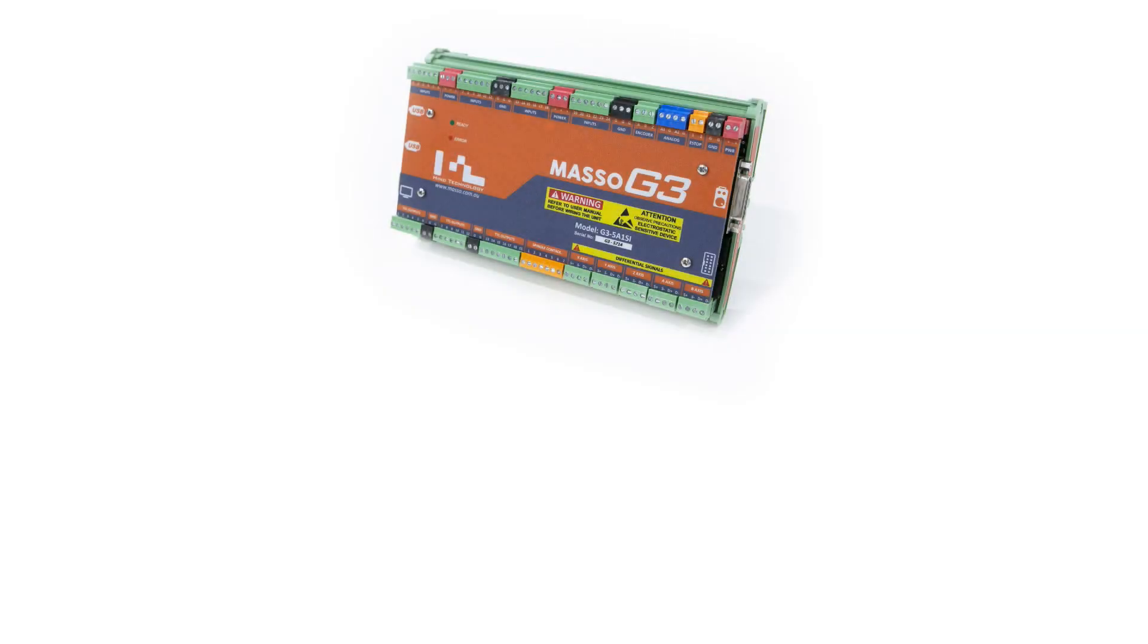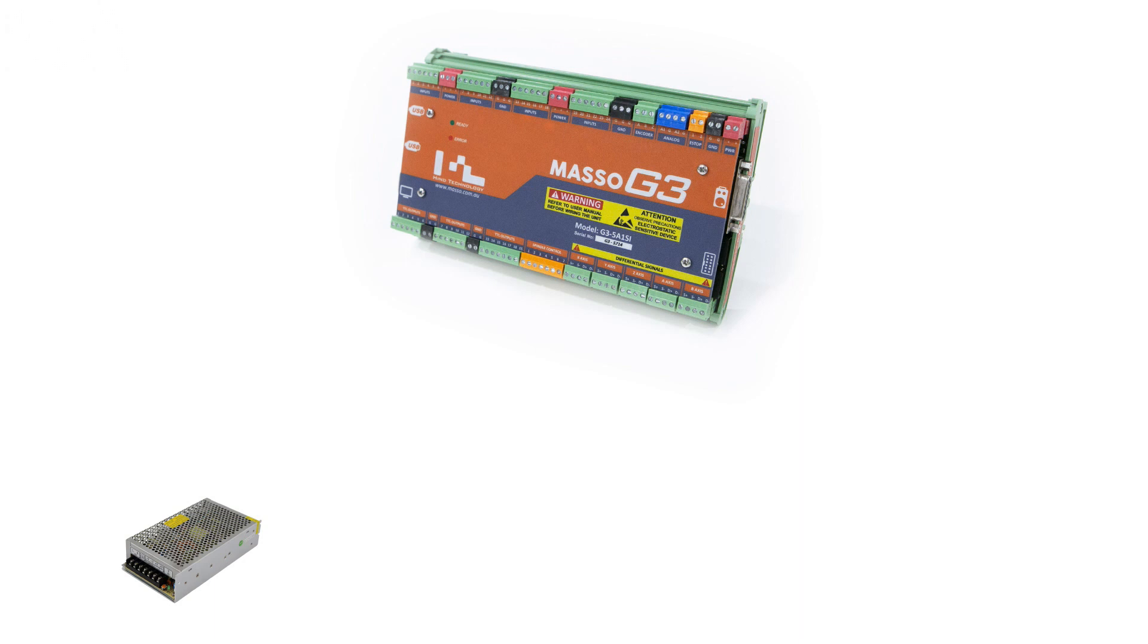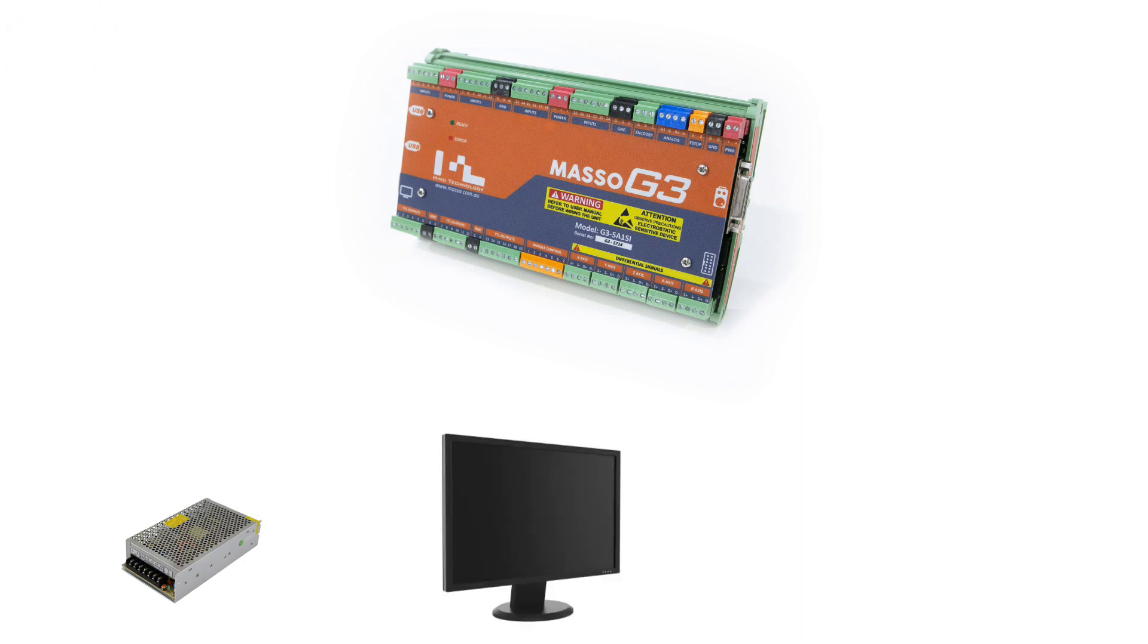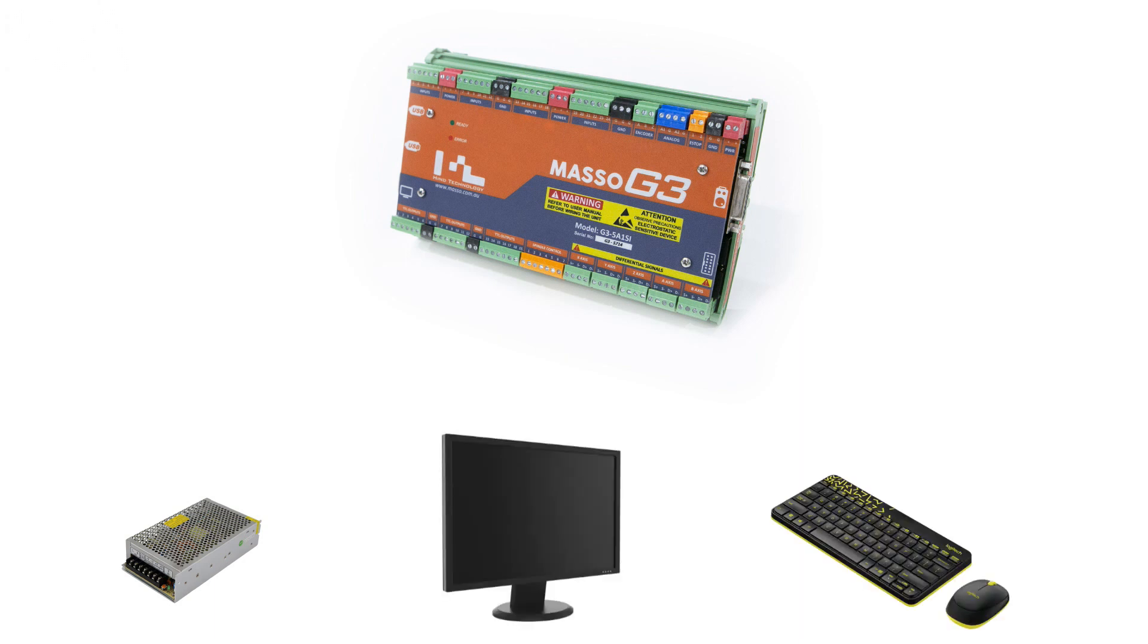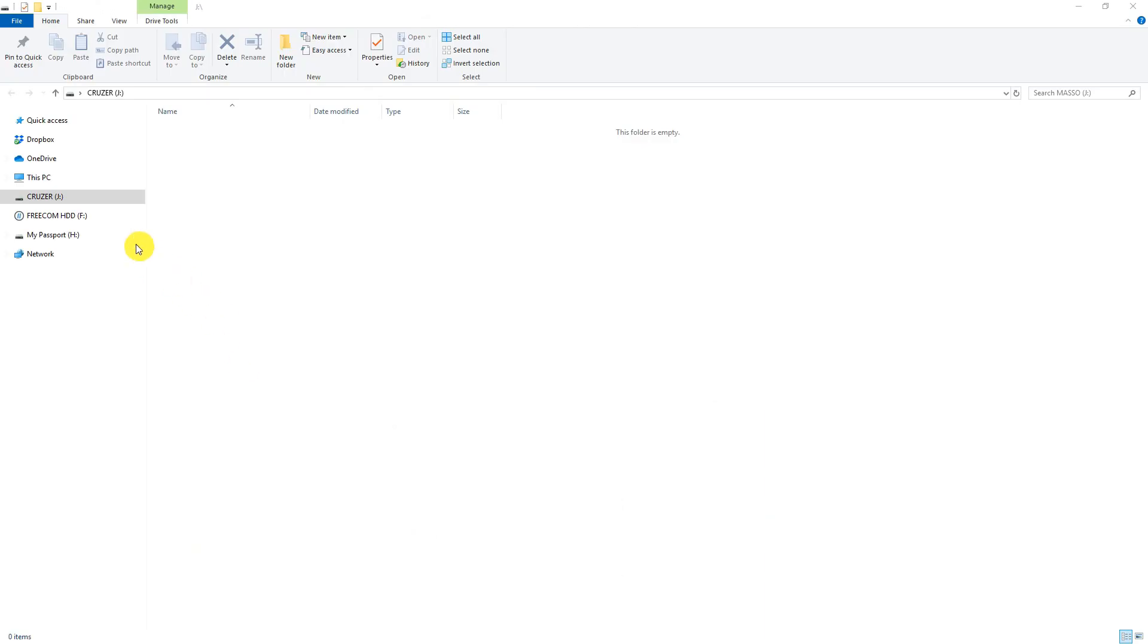To load or update software on your third generation Maso CNC controller, you first need to connect your power supply, monitor, keyboard, and mouse to Maso. You must also prepare a USB flash drive with the software on it.